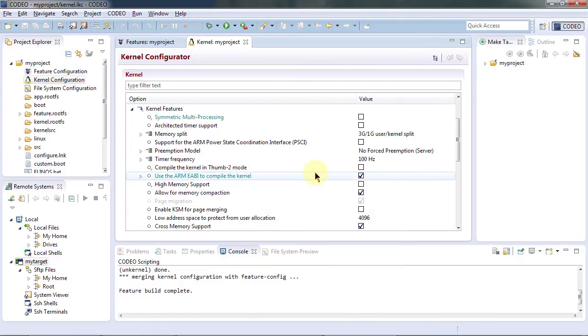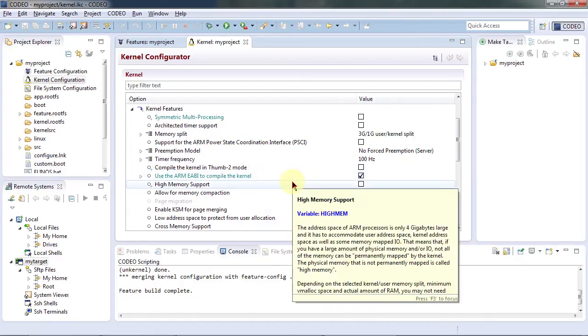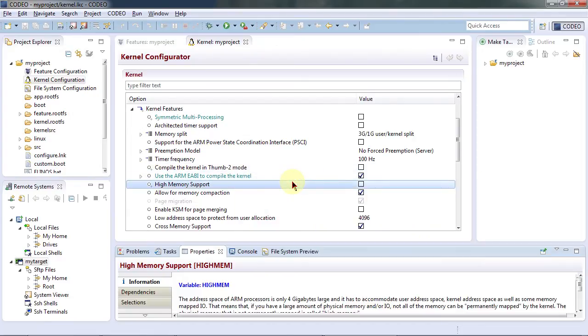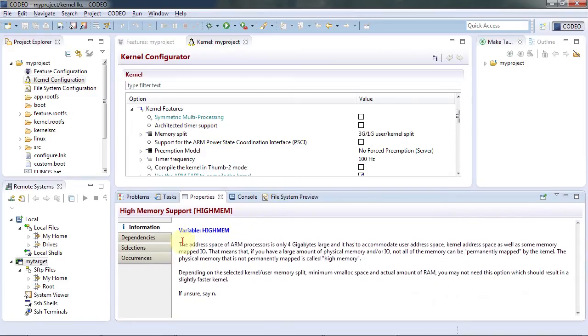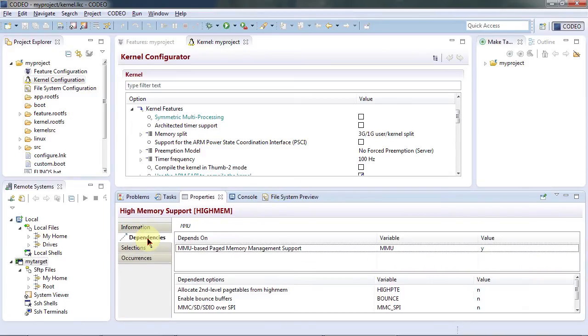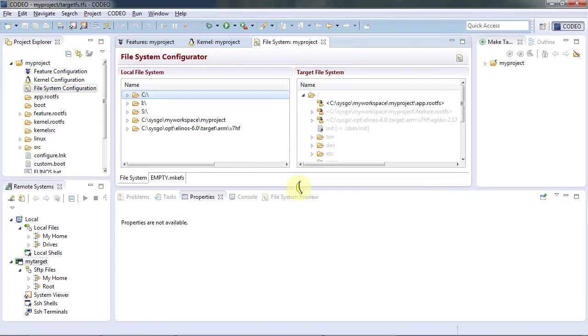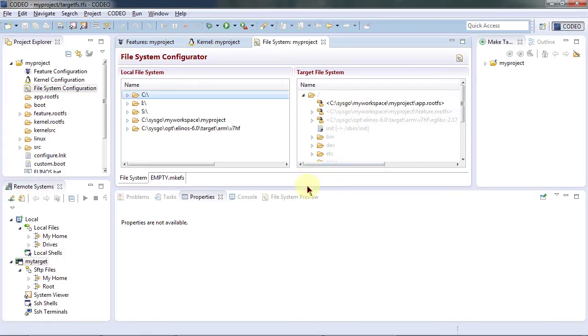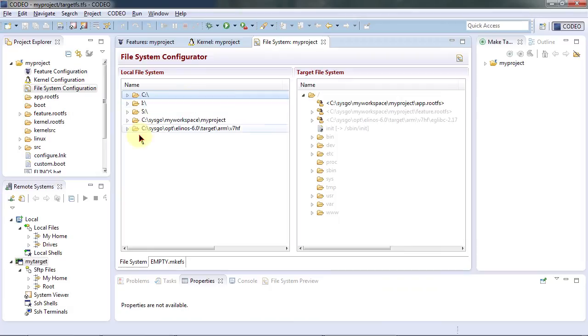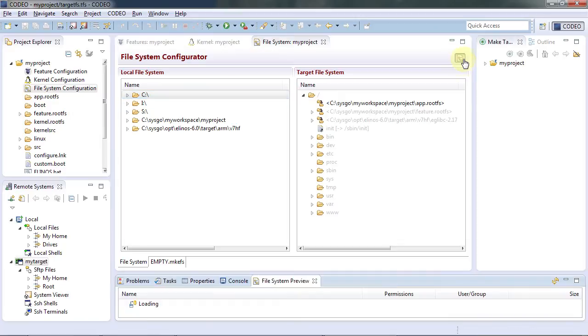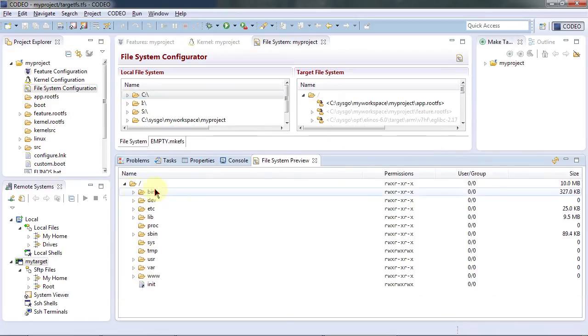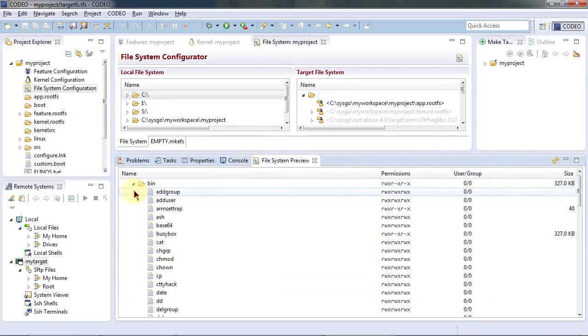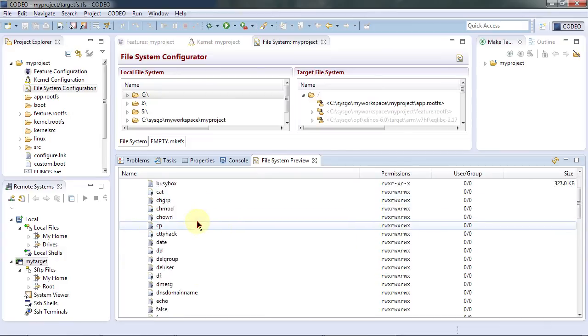Here you can also quickly and easily see and resolve dependencies from one kernel item to another and in addition to the kernel editor here you can edit your file system. On the left side you have your local file system. Here you have the future target file system. Let's now generate a preview which will accurately show how the final file system will look like.